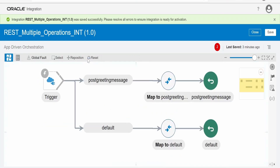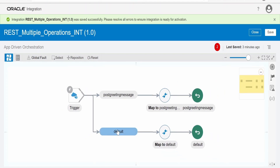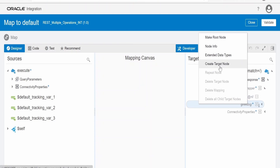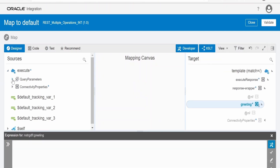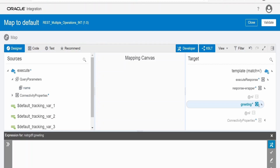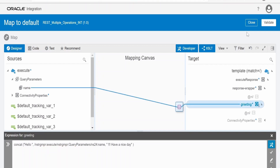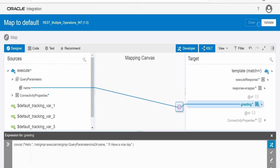After resetting the integration it has wiped off our previously created mapping, so let me remap. Click edit, create the target node for greeting — this is the same step as before. I am re-entering the concat expression with the greeting message and 'have a nice day'. Validate the mapper and close.